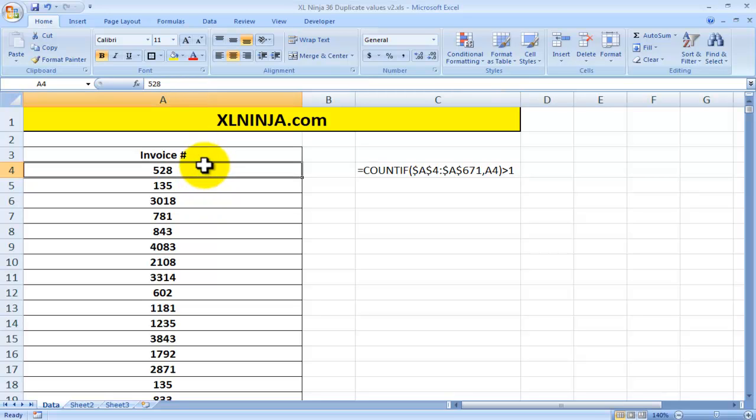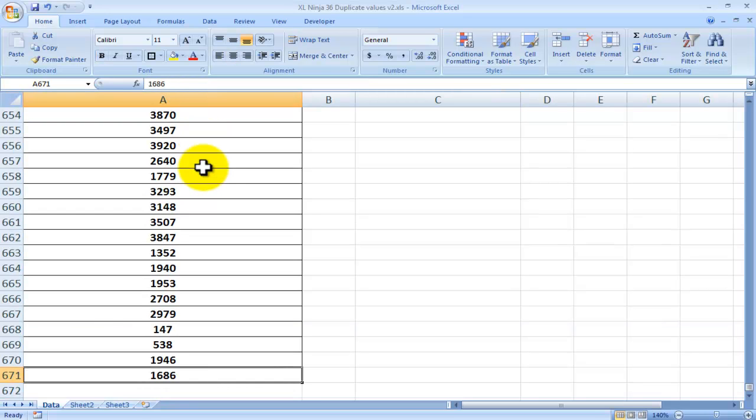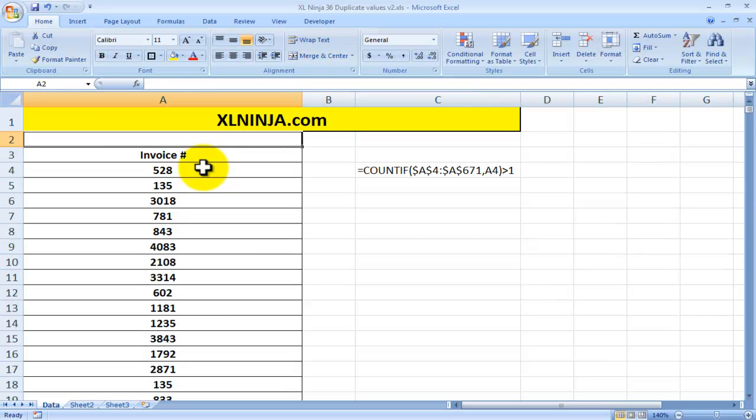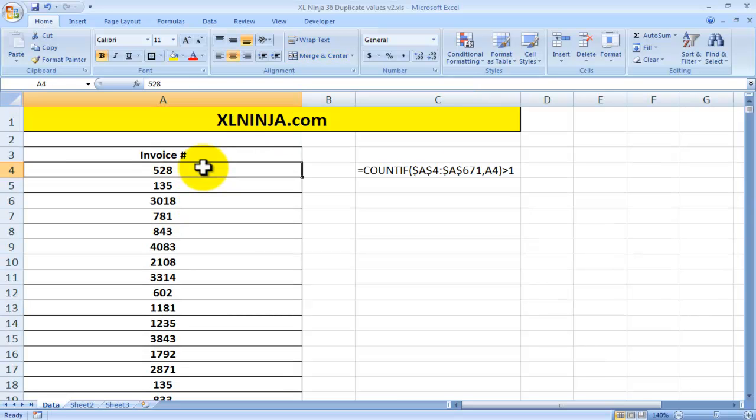Let's say you have a list of invoices. As you can see, we've got about 600 invoices and there's a few duplicate values in there as someone has typed in the wrong number. So how do we find them out easily?